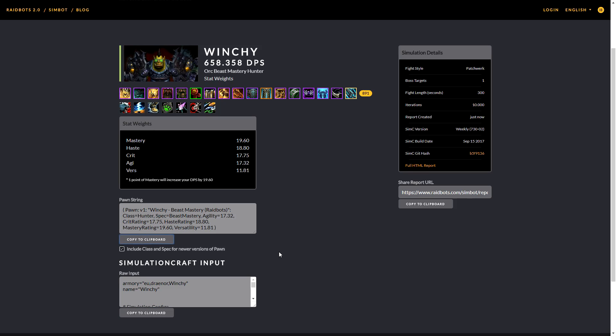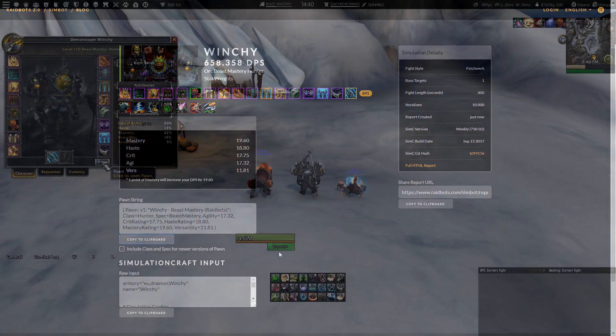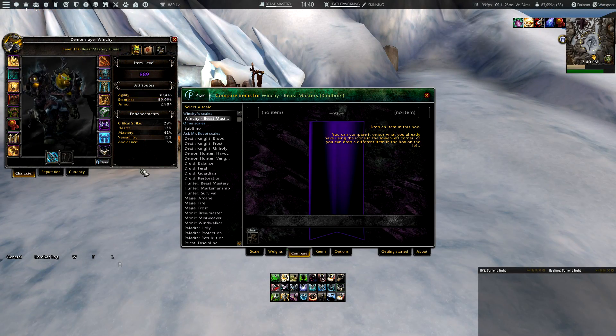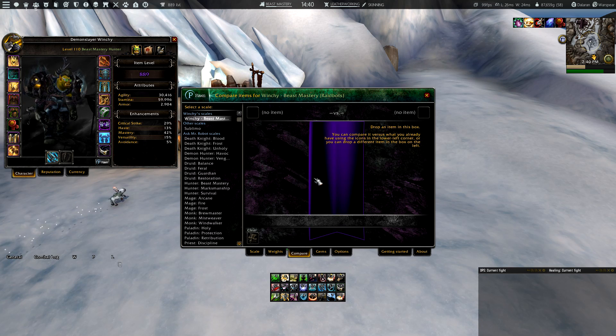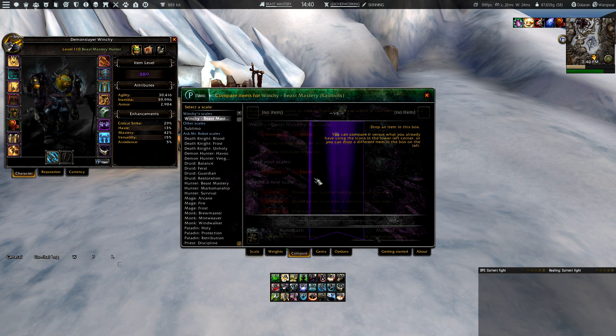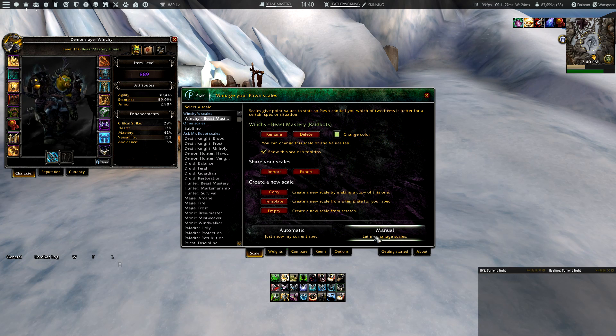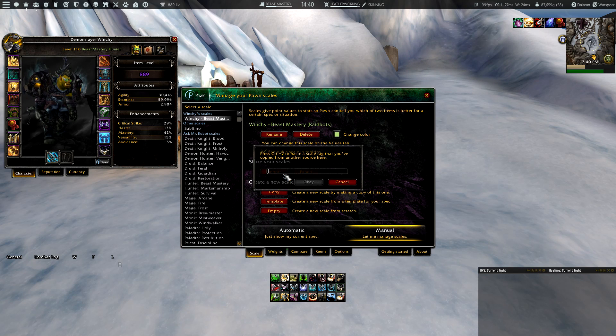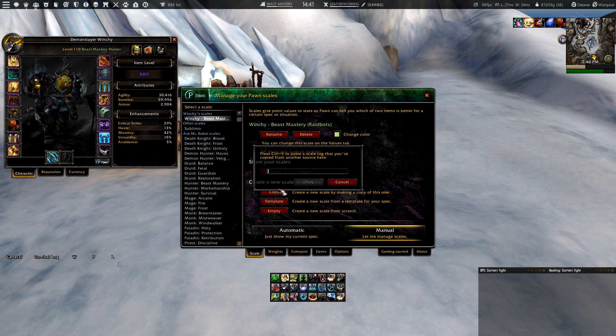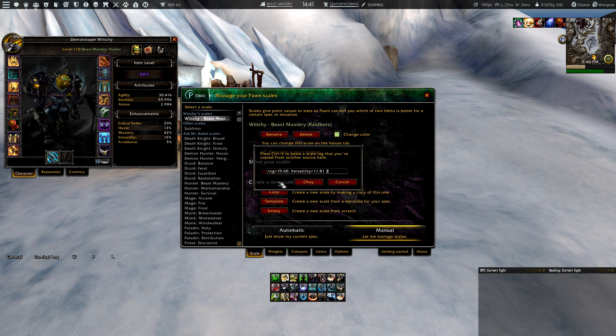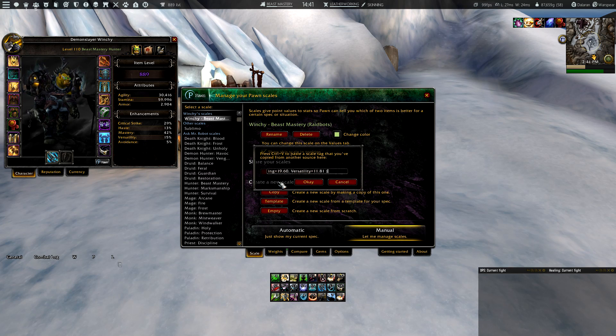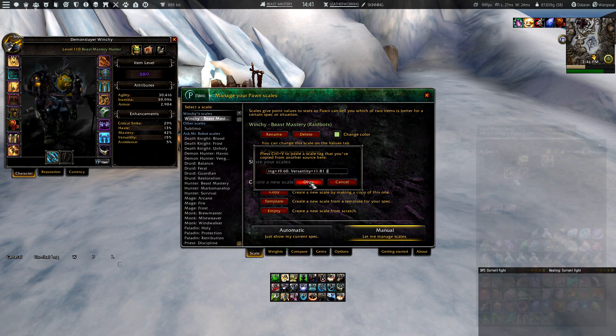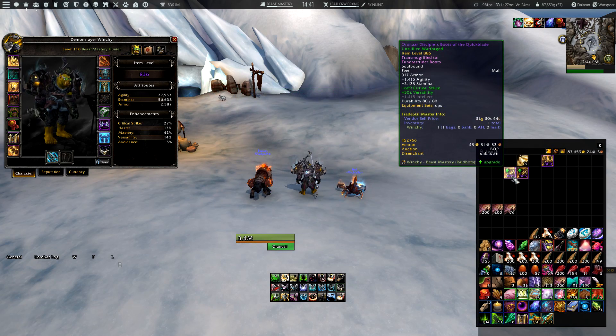Go back in-game and open up your character info. At the right side you will see a little Pawn button. Click on that button and go to scale. Make sure to click on the manual setting, and once you did that, click on import. That will bring up a small window where you need to paste in the Pawn string that you just copied from the Raidbots website and click OK.